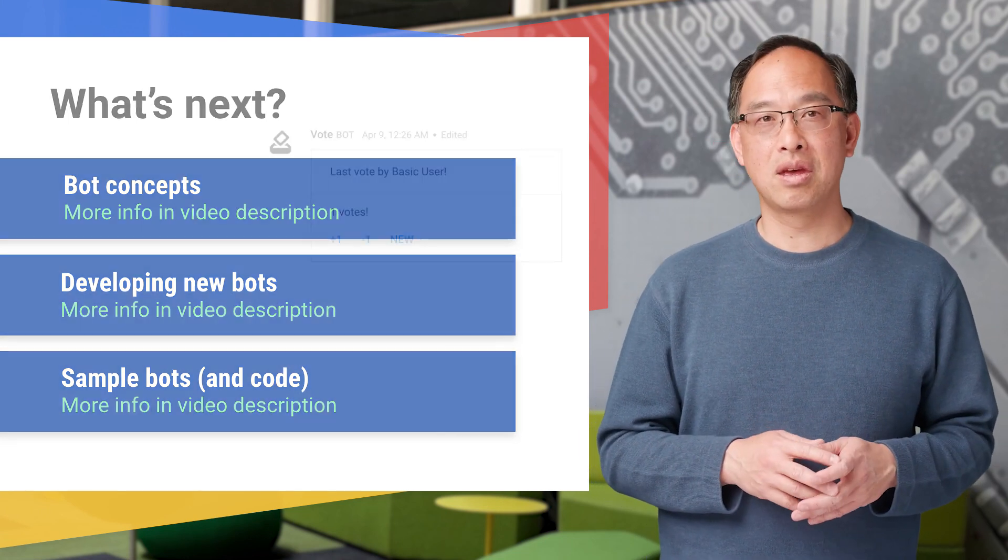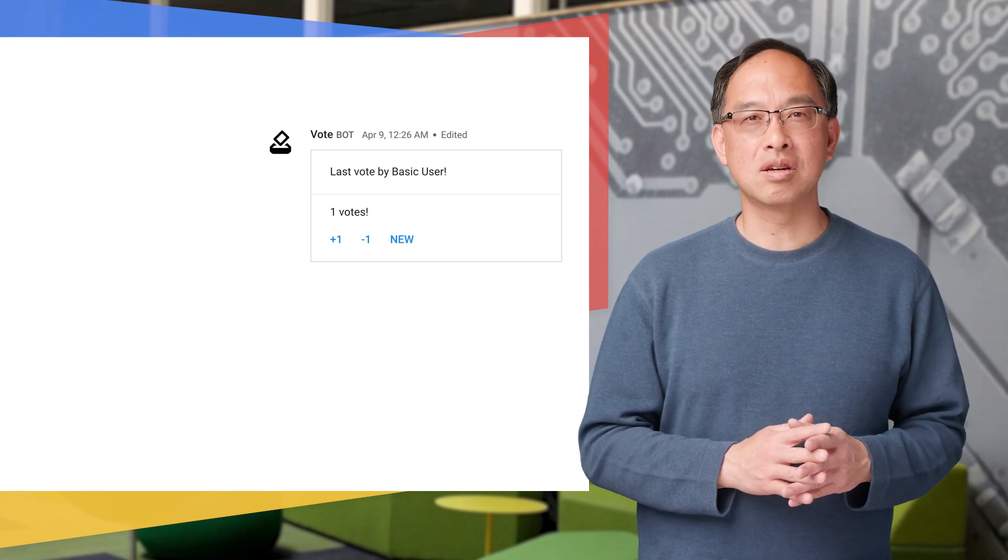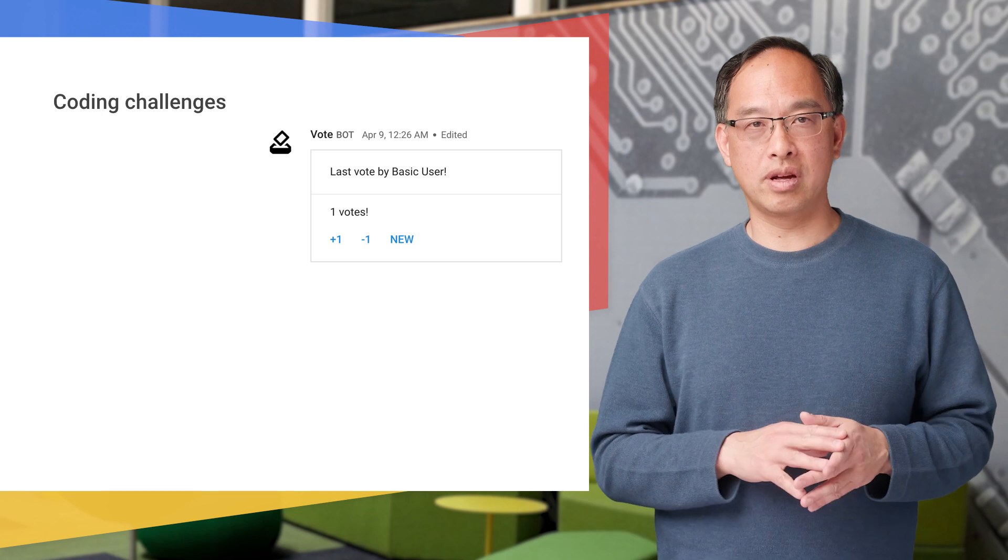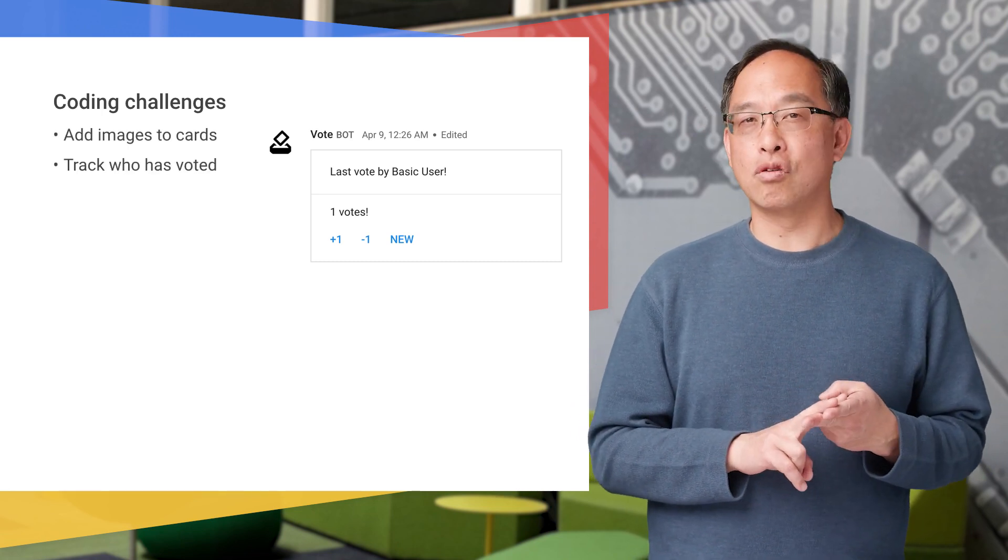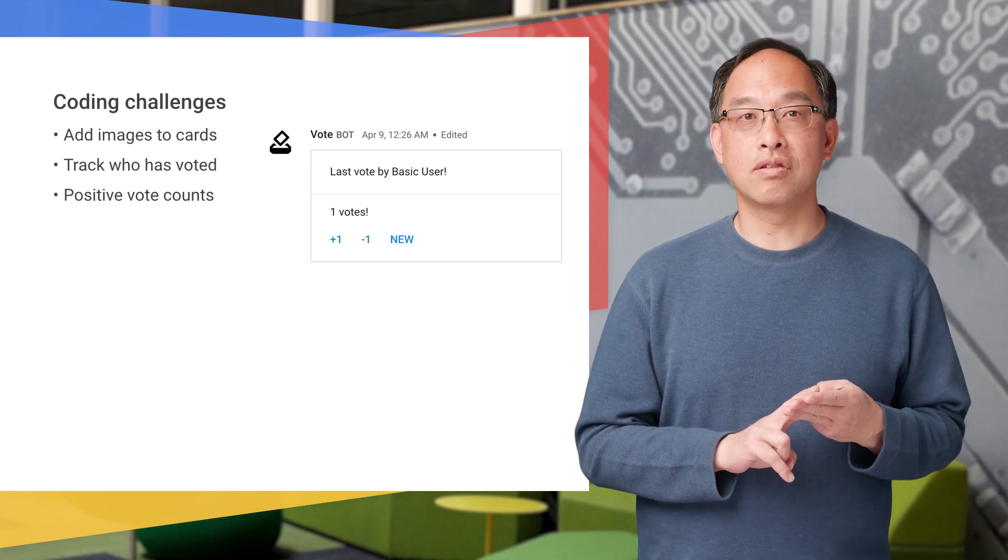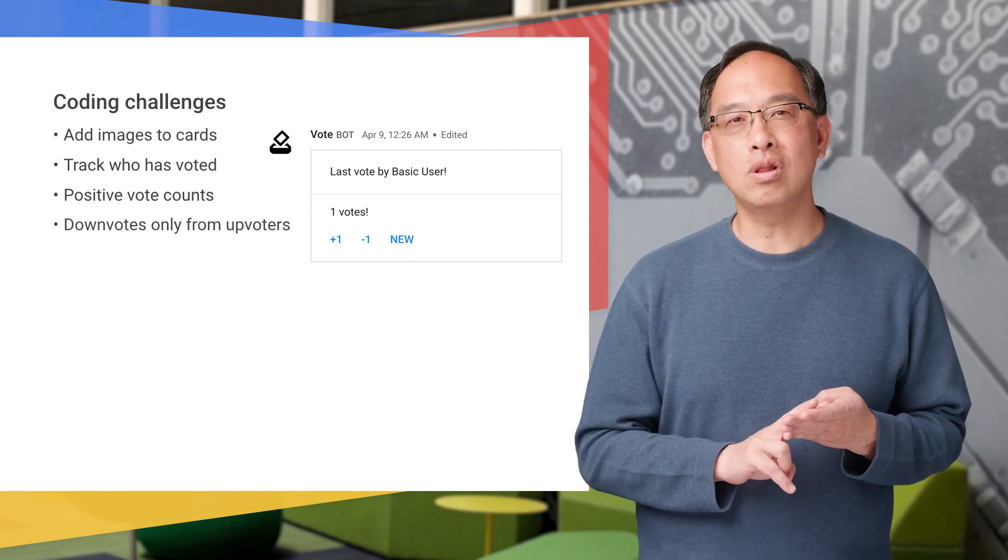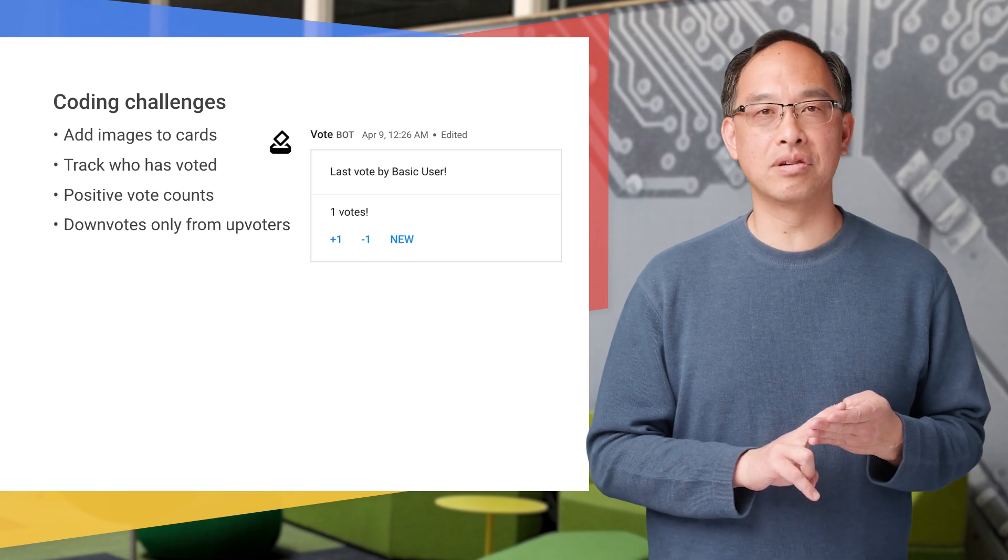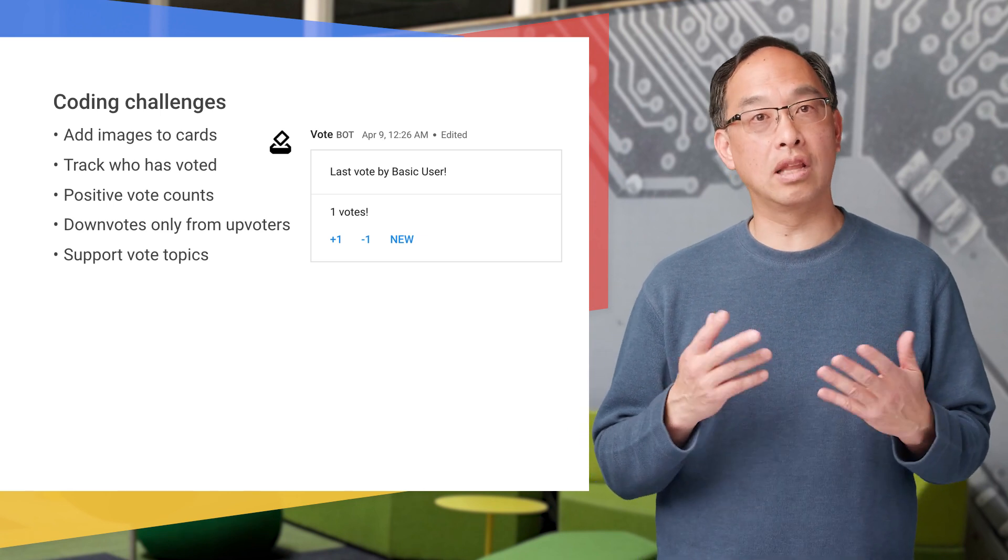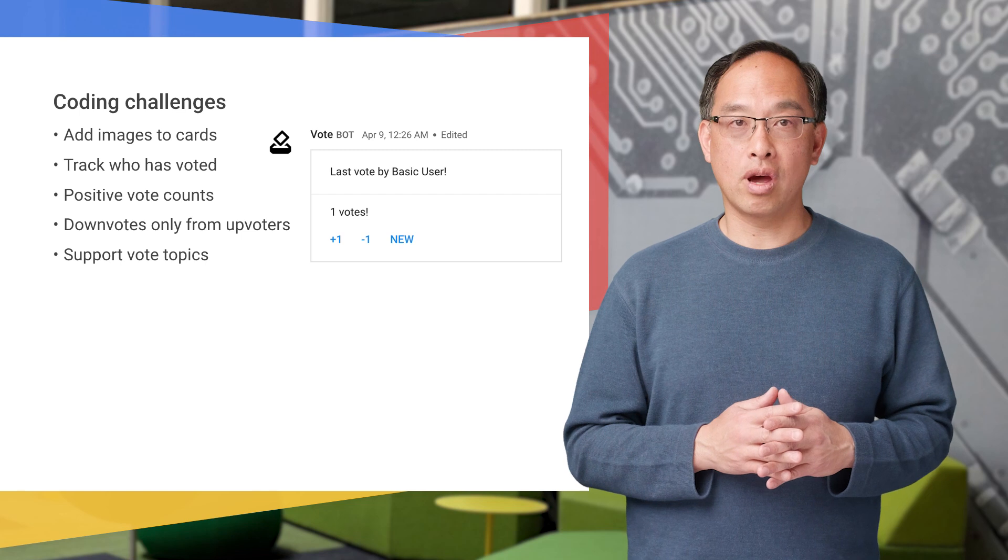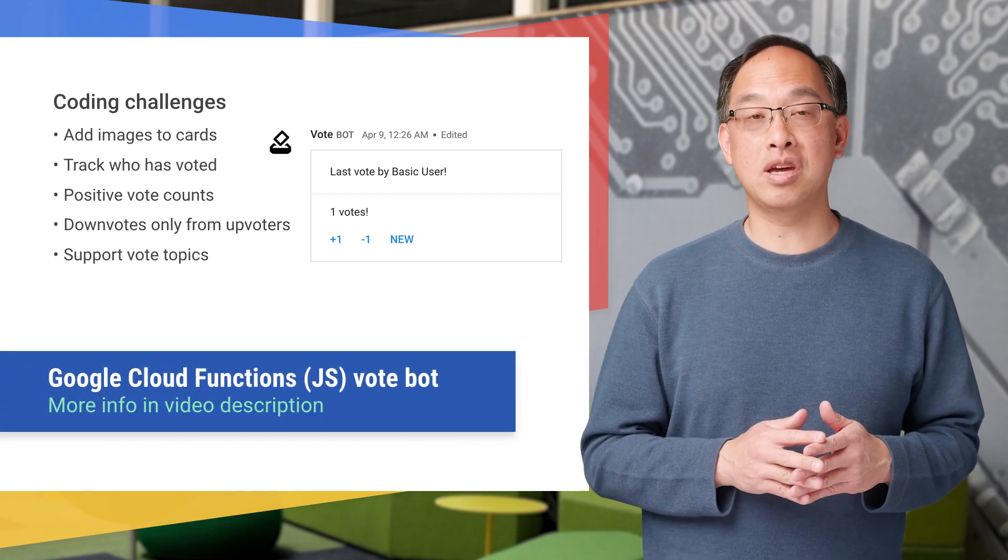Got your vote bot working and want to break out of the box? Well, here's a challenge for you. Make any or all of these five additional upgrades: One, add images. Two, keep track of who has voted and who hasn't. Three, don't let the vote count go below zero. Four, only allow down votes from users who have at least one upvote. And five, the user who starts a new vote should be able to choose a topic - you know, like lunch, after work game, and so on. By the way, the first one has already been done for you, so check it out in the docs page on interactive cards.